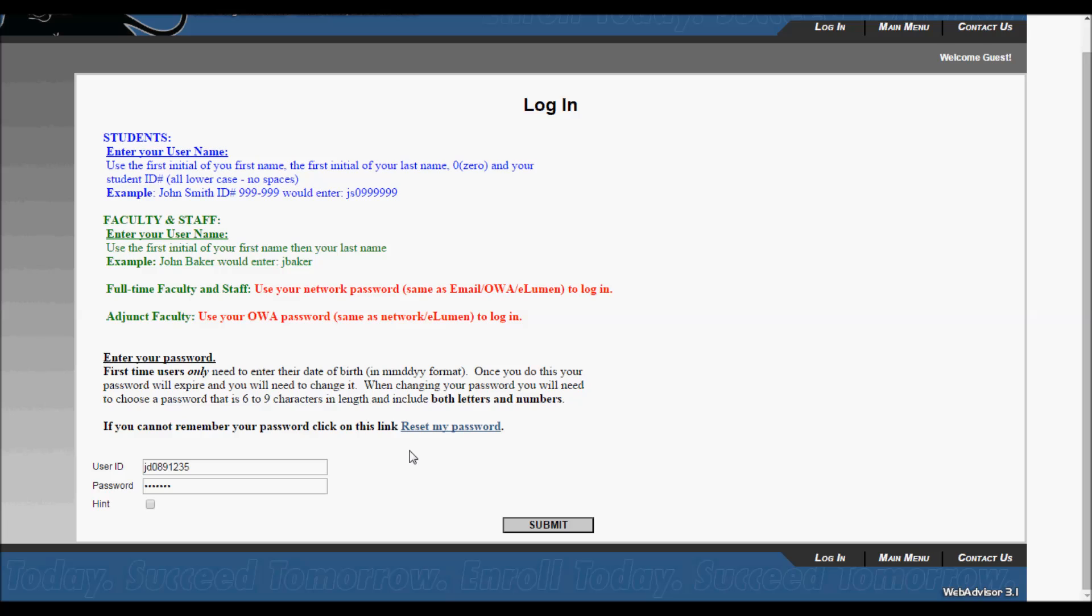The system will ask you to enter a new password of your choice upon logging in, and that password will be used for your first login. I, however, already have a password, so WebAdvisor will not ask me more than once.